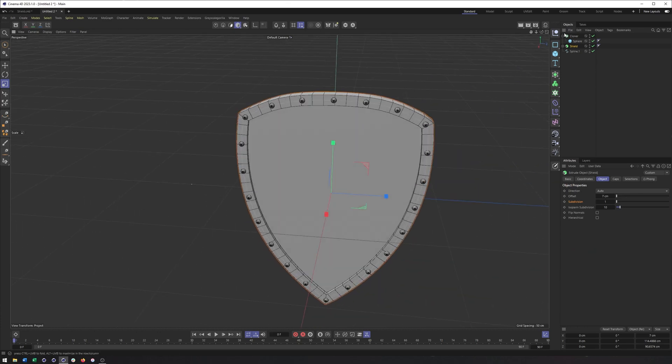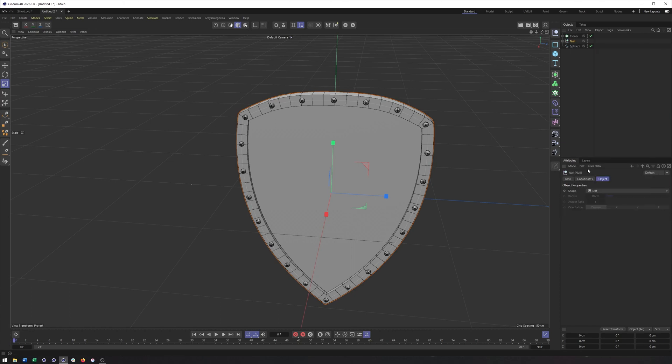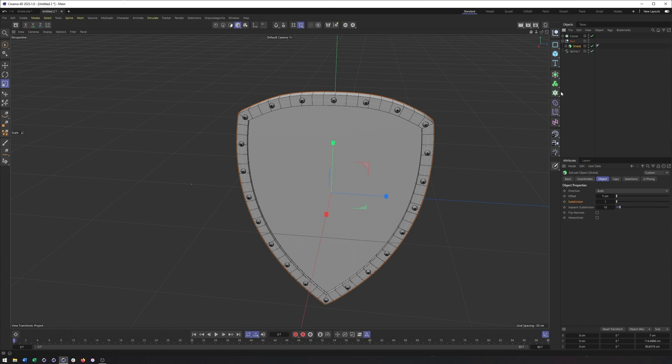Next up, what we're going to do is bevel this. So what I'm going to do is take my Shield Extrude. I'm going to right-click on it and choose Group Objects. That way, when I put the bevel inside here, it's only going to work on the shield and not our cloner.